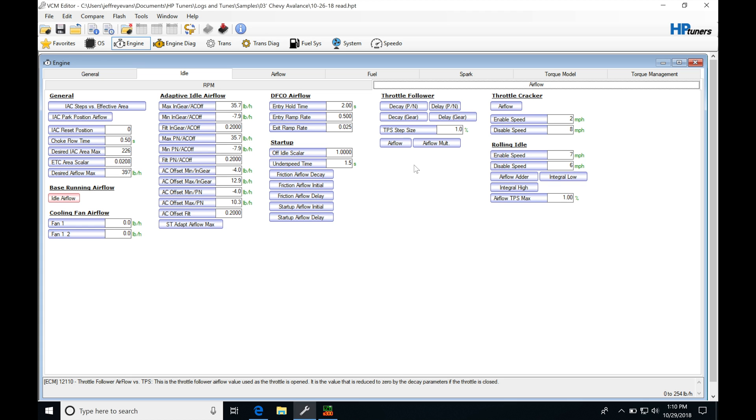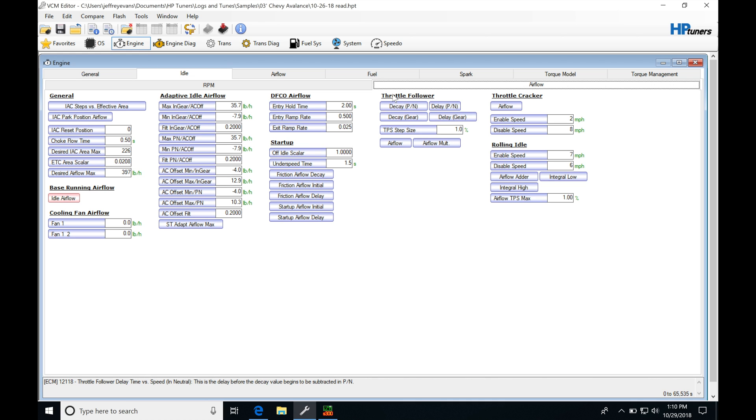This is going to be when you're essentially not moving. So the throttle follower is going to be what we want to focus on and set up if we're at idle and we're revving it and it wants to fall to an idle and wants to stall, or it wants to hang at idle and doesn't want to come down quickly to idle.